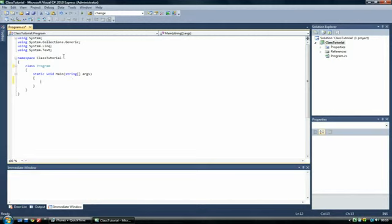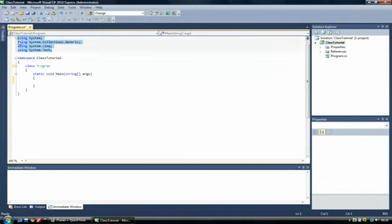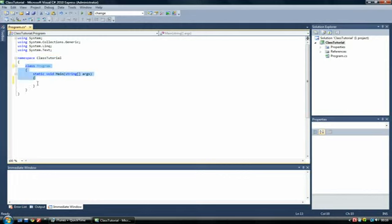So once you've created it, I've just called mine class tutorial. You'll notice, I've explained this before but I'll go over it again. It creates automatically. You've got all your using statements. Again, don't worry about those at the minute. Then you have our namespace and inside our namespace we have a class.